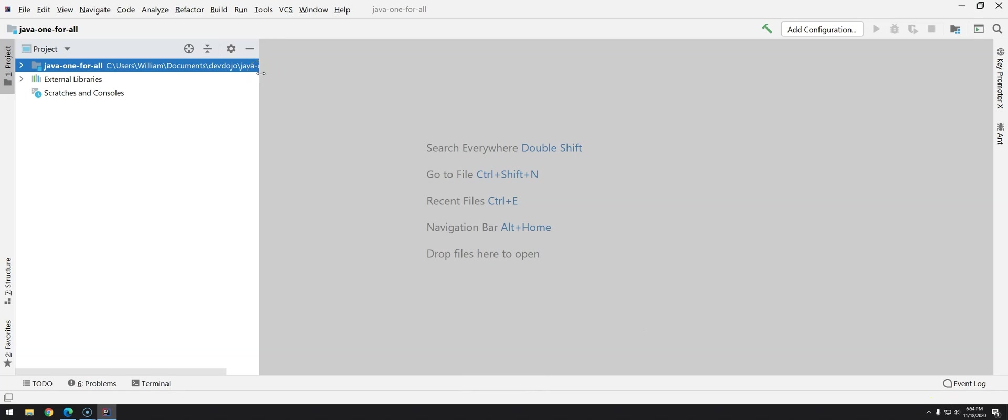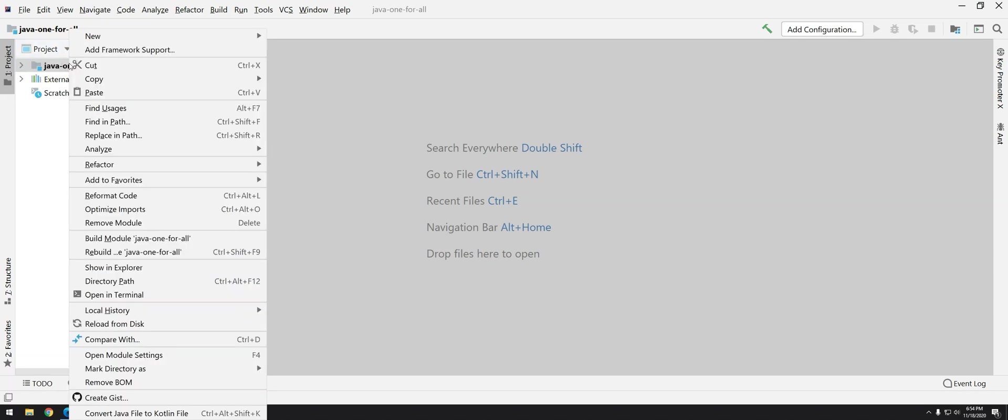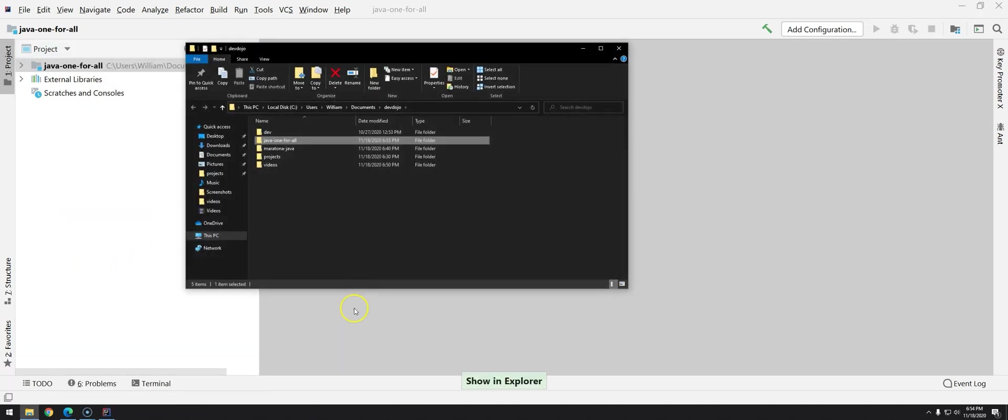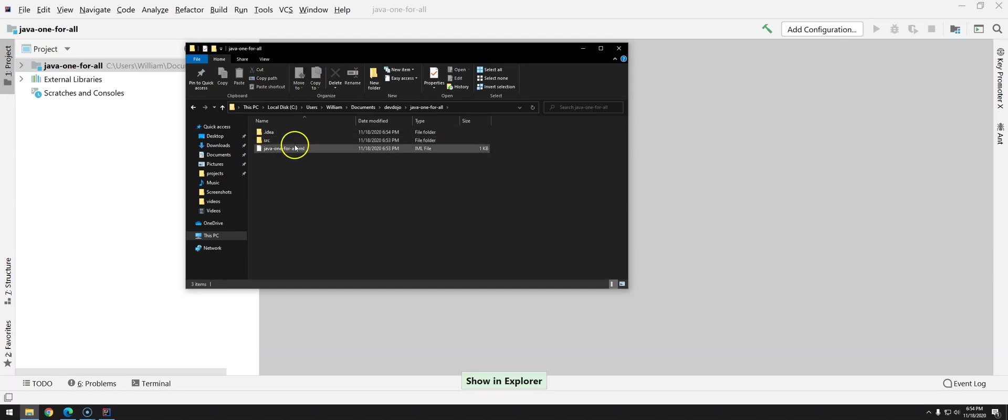Okay so this is the IntelliJ idea. You can see here that we have a project structure. If by any chance you would like to check the explorer just right click and go over show in explorer and you can see the project itself.